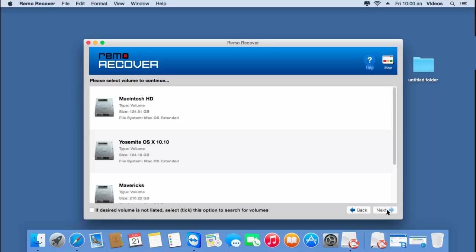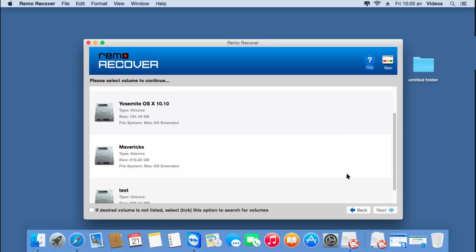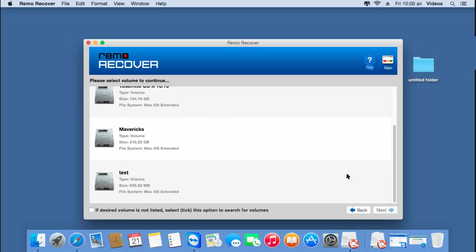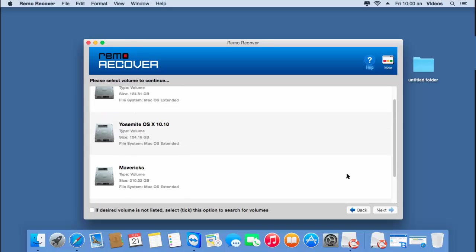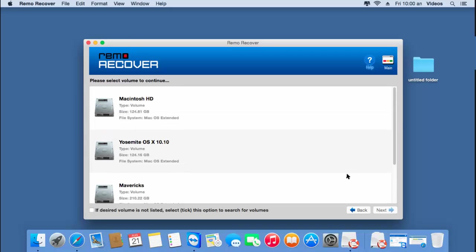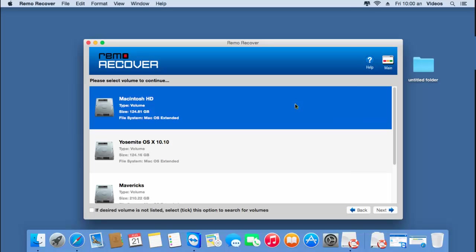These are all the partitions present in the hard drive selected in the previous step. On this screen, I'll find all the partitions on my hard disk. All I have to do is select the partition I'm looking to recover and then click on the Next button and proceed further.